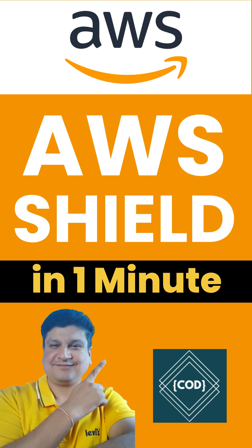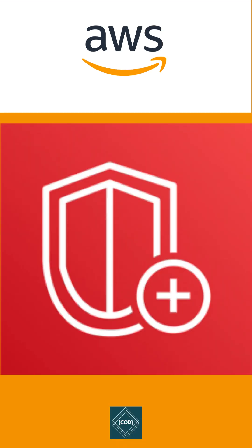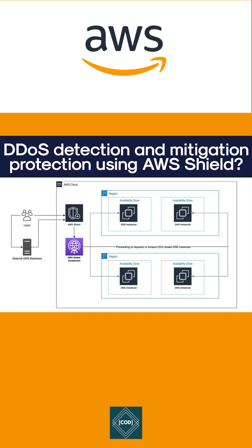Hello and welcome back to CodeOneDigest. Today we will learn about AWS Shield. AWS Shield is a managed DDoS protection service that safeguards applications running on AWS.